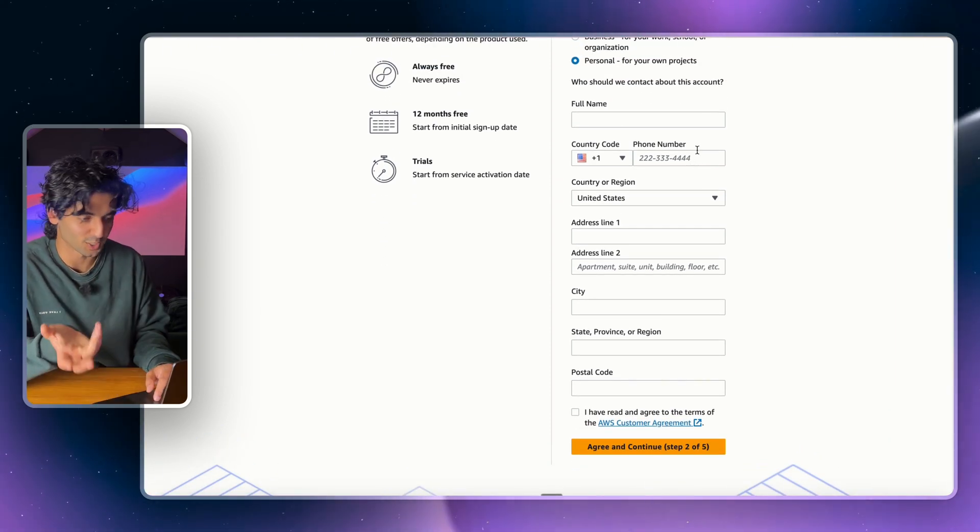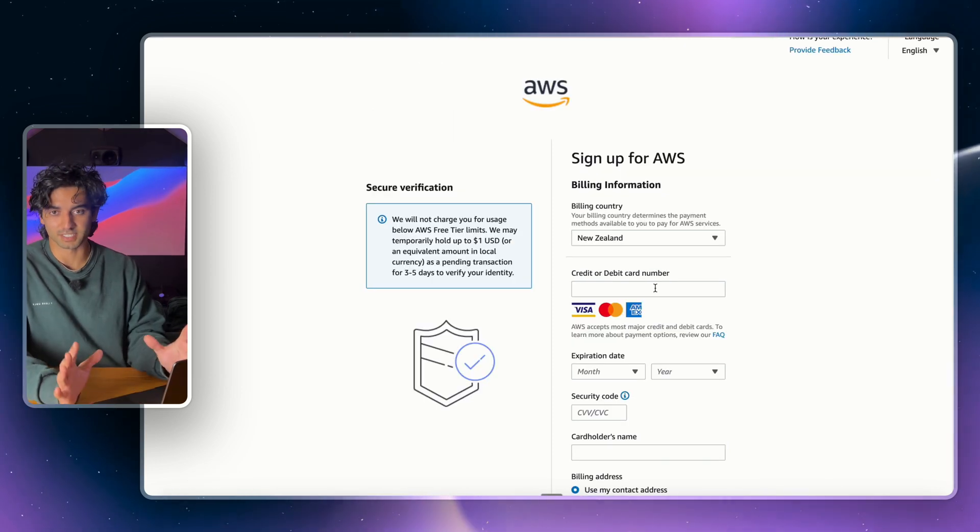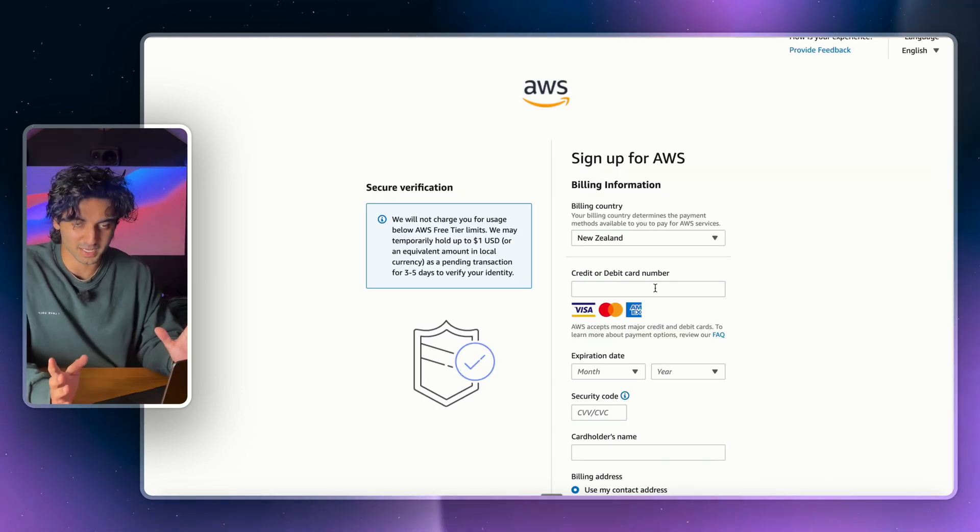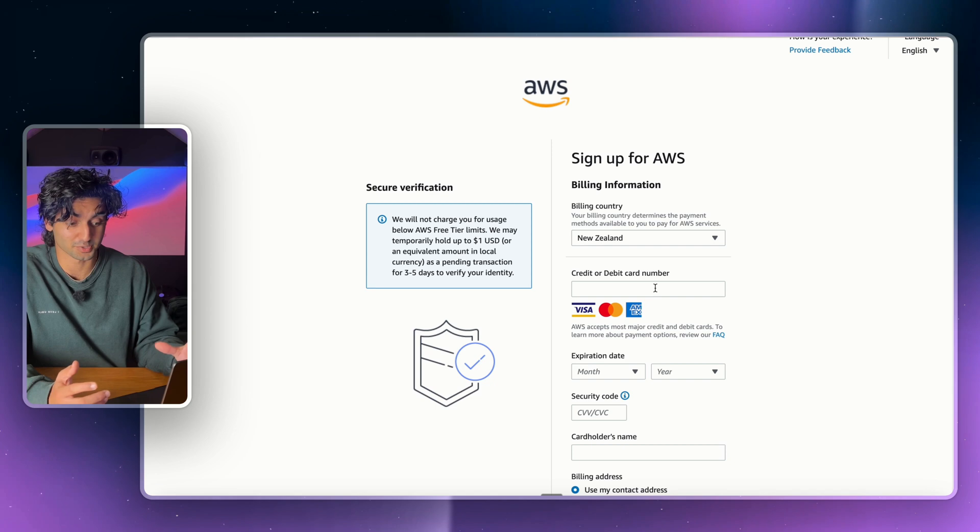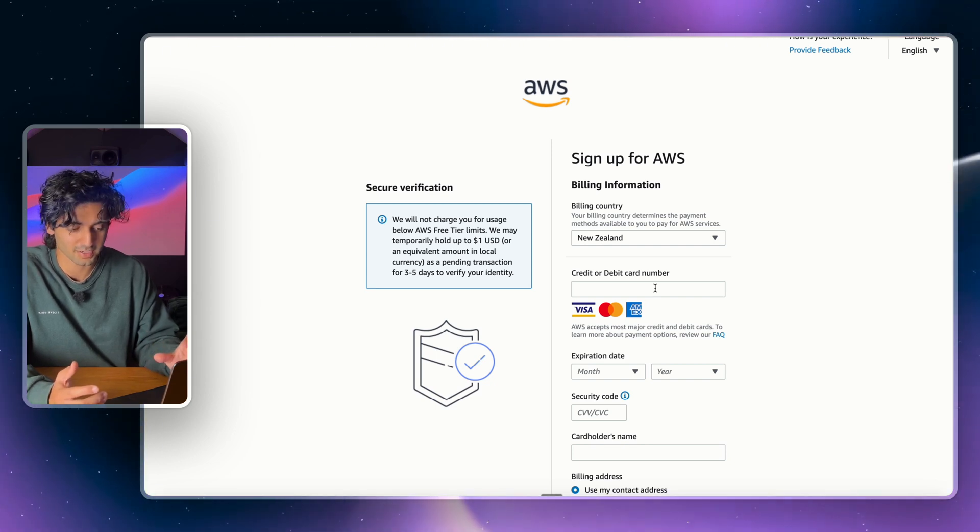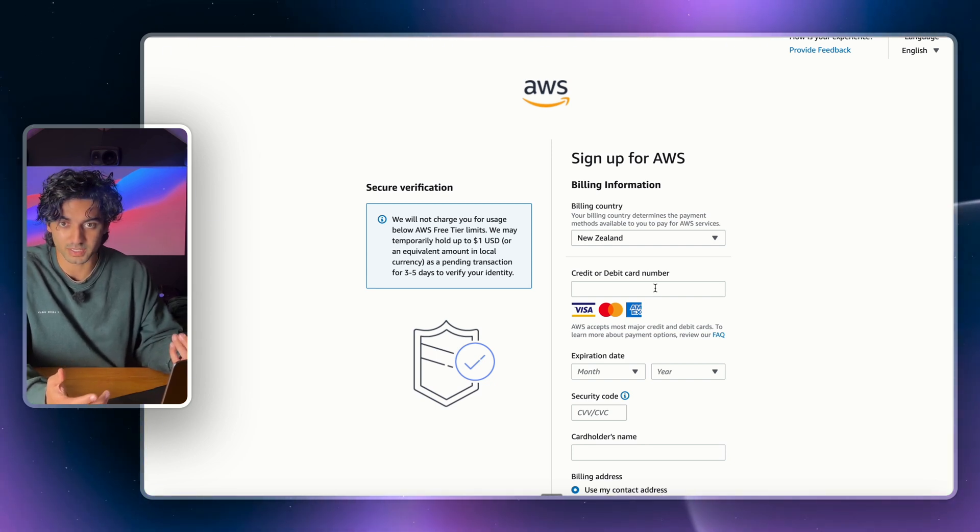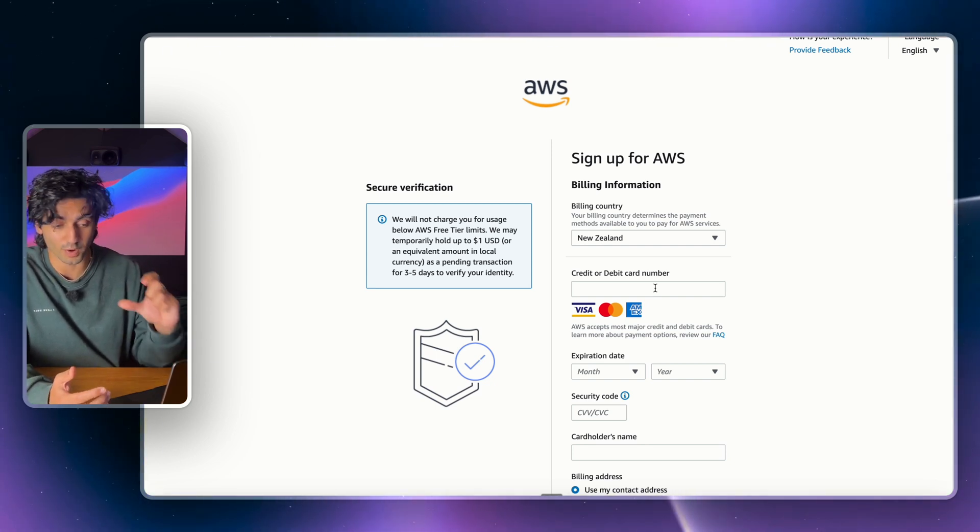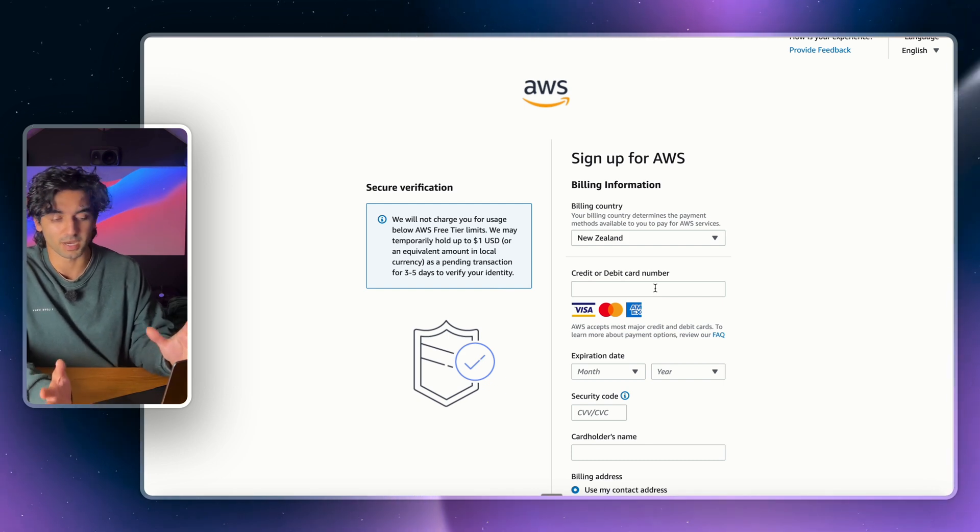All right, so this is the step that people get scared about. You do need a credit card to create even an AWS free tier account. Now you can get charged within the free tier if you go outside of the free tier limits.